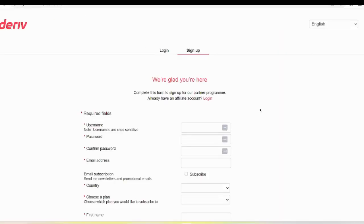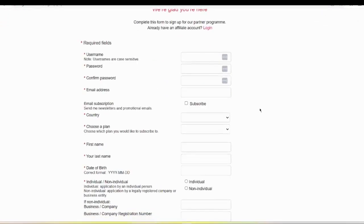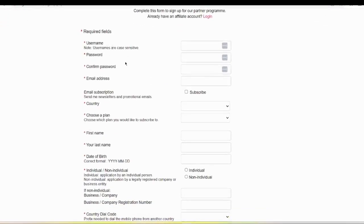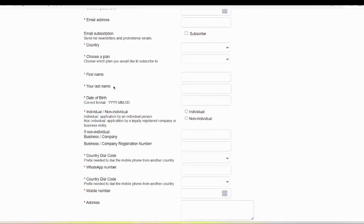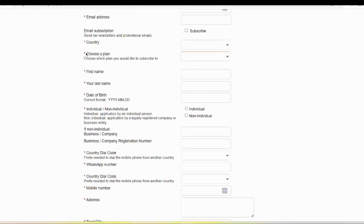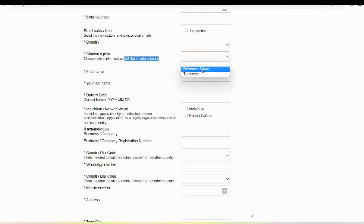Here you will be able to see a sign-up form. It is asking for username, password, email address, and country. Then it is asking you to choose a plan — which plan you would like to subscribe to. Here you have two options available: Revenentia and Turnover.